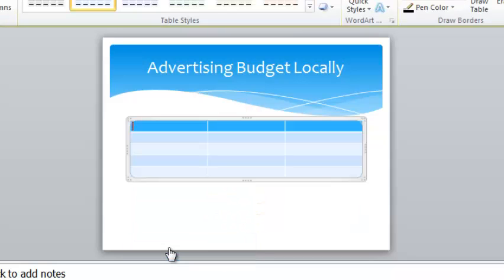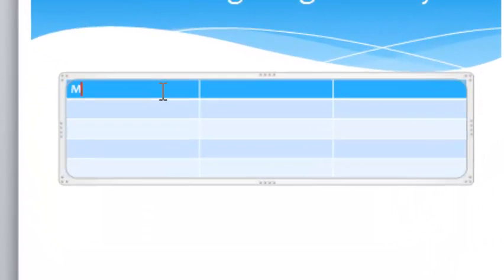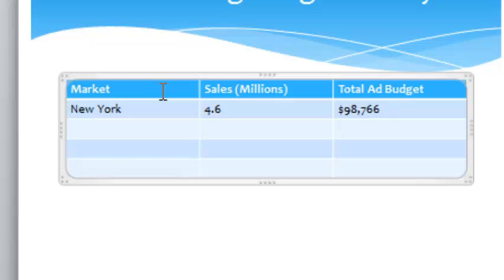It comes up like that, and again it picks a nice colored theme consistent with the theme of my whole slideshow presentation. I'm just going to very quickly go in here and enter some information: Market, Sales (Millions), and Total Ad Budget. At this point I'll just type in the first one of each of these. So New York, and their sales are 4.6 - this is in millions of dollars, so probably I should put that up here too - and the ad budget is 98,766. Not bad. Now you can tell I'm a pretty slow typist and I don't want you to have to endure watching me do all of the typing on a video, so I'm going to pause the video, finish typing this out, and then you'll see it. You can pause it and get caught up to me and then we'll finish off with the formatting.